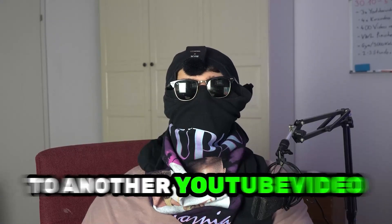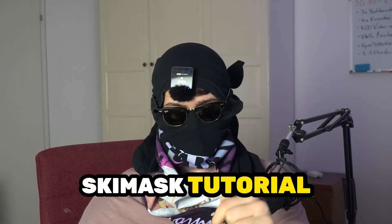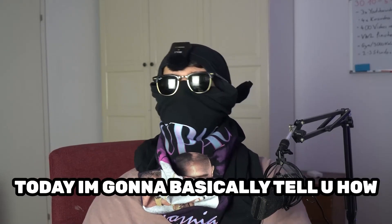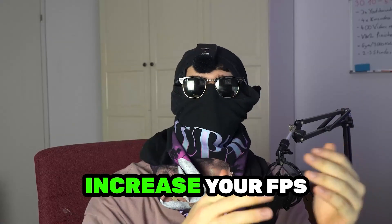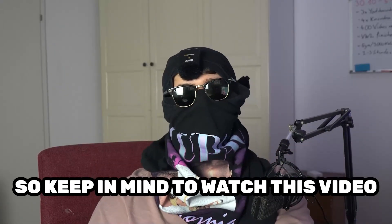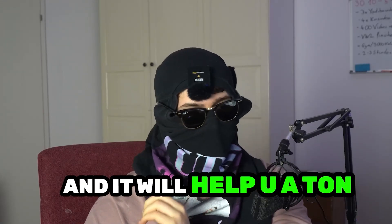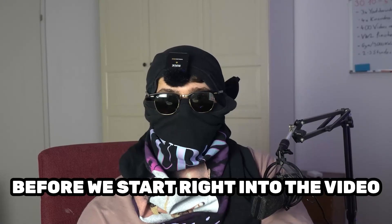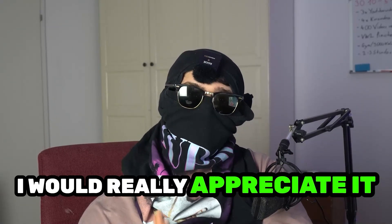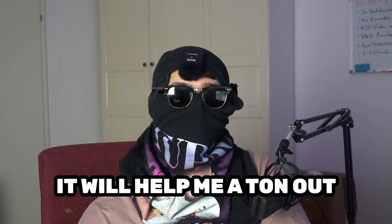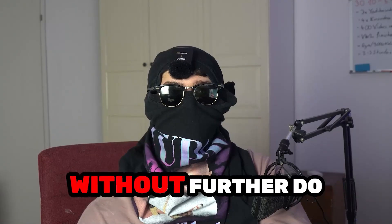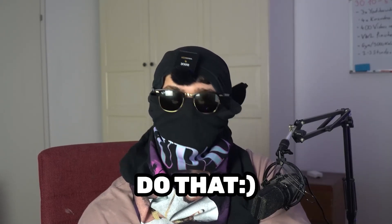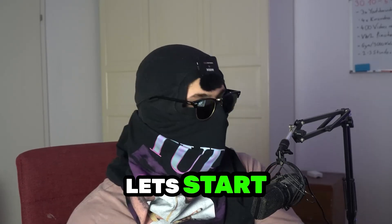What's up guys and welcome back to another YouTube video right onto my YouTube channel. CMastTutorials is back. Today I'm going to tell you how to increase your FPS and increase your performance in Borderlands 3. Keep in mind to watch this video till the end and it will help you a ton. Before we start, I just want to let you guys know that I would really appreciate it if you would click on the subscribe button. It will help me a ton out as a little YouTuber as I am. Without further ado, let's start right into the video.